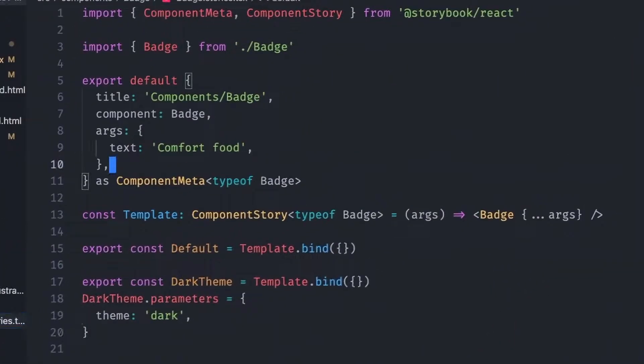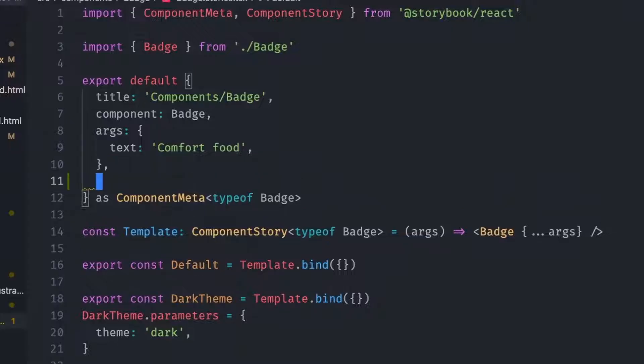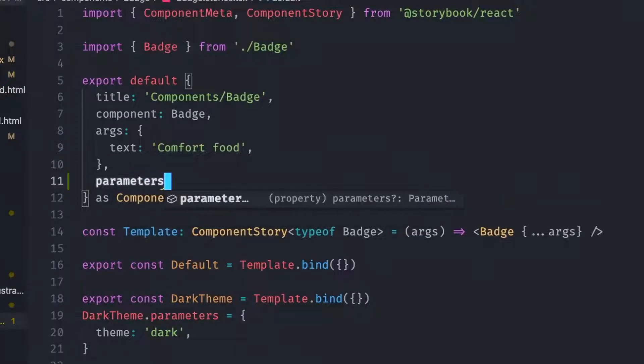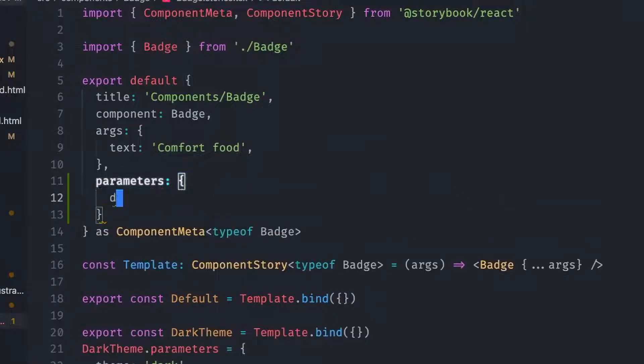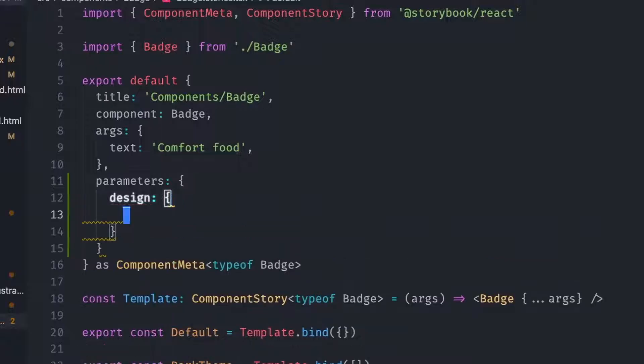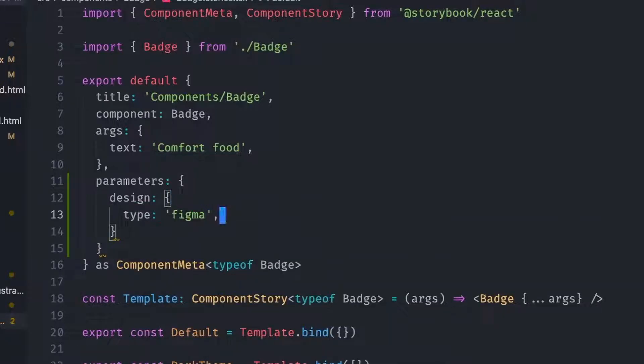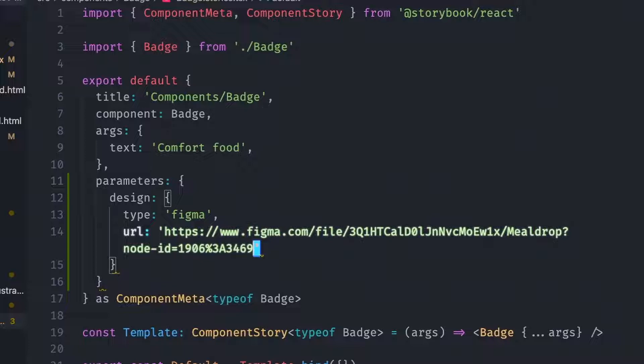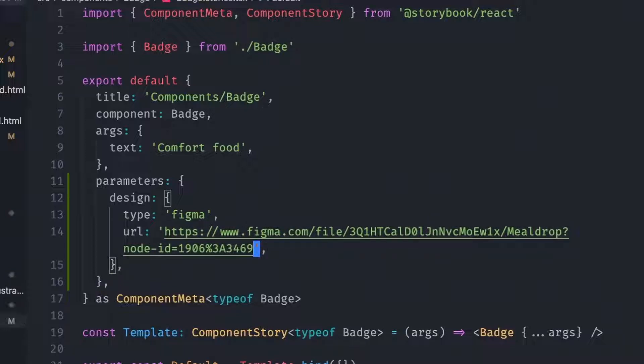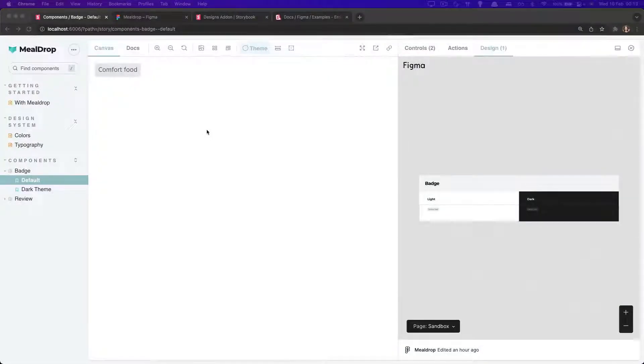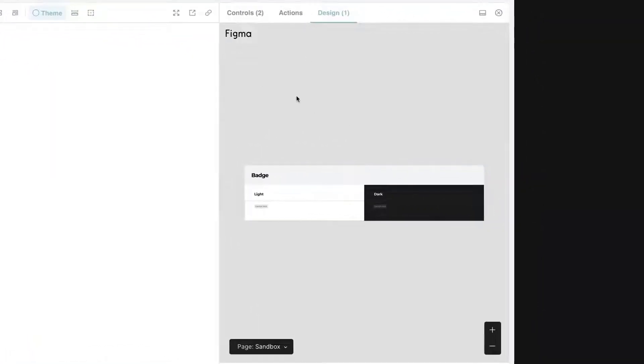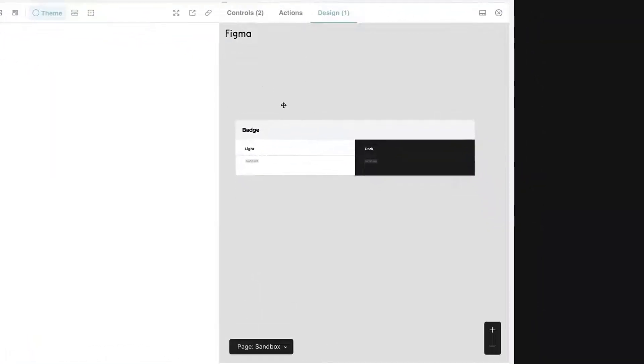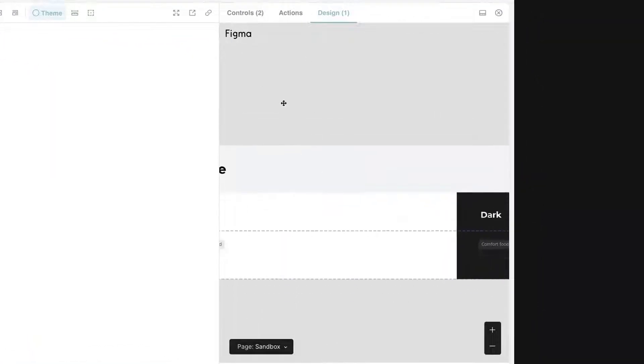All we want to do is to add a parameters key containing design of type Figma and the URL that we copied. So when we get to Storybook, we see that our design panel now renders the entire design. And that's pretty amazing.